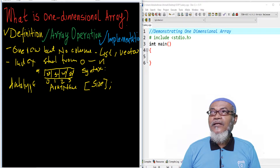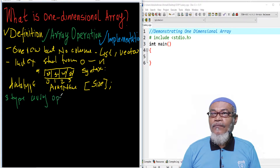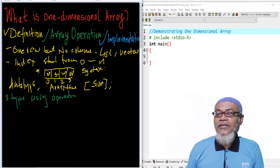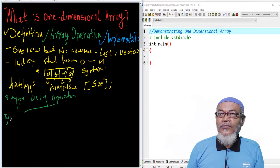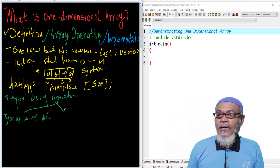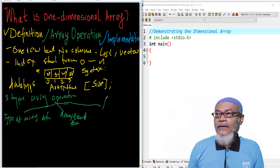This brings us to array operations. There are three common array operations: the first is array declaration, the second is array element access, and the third is array element insertion.